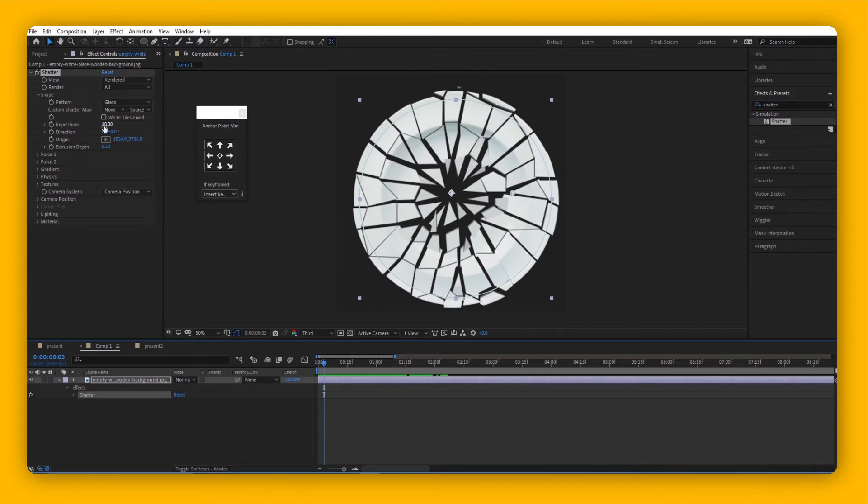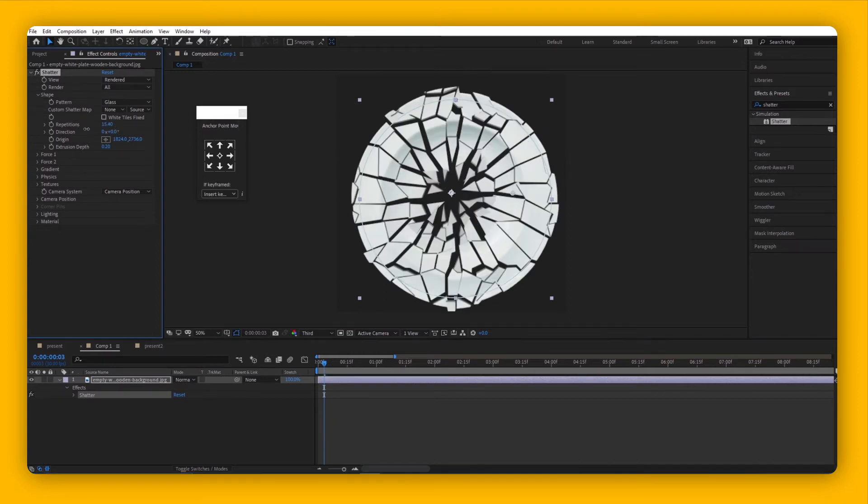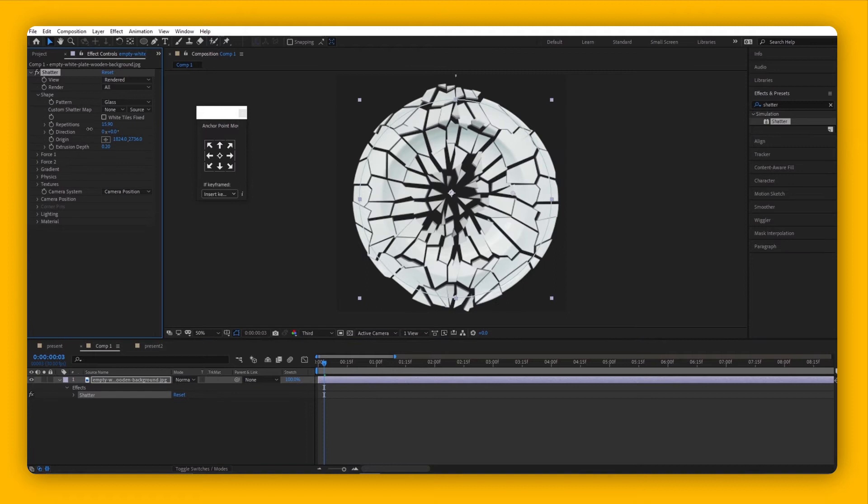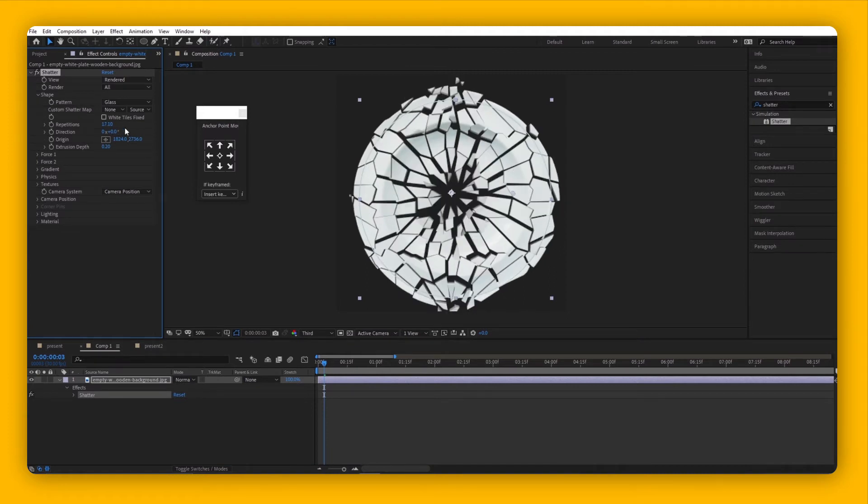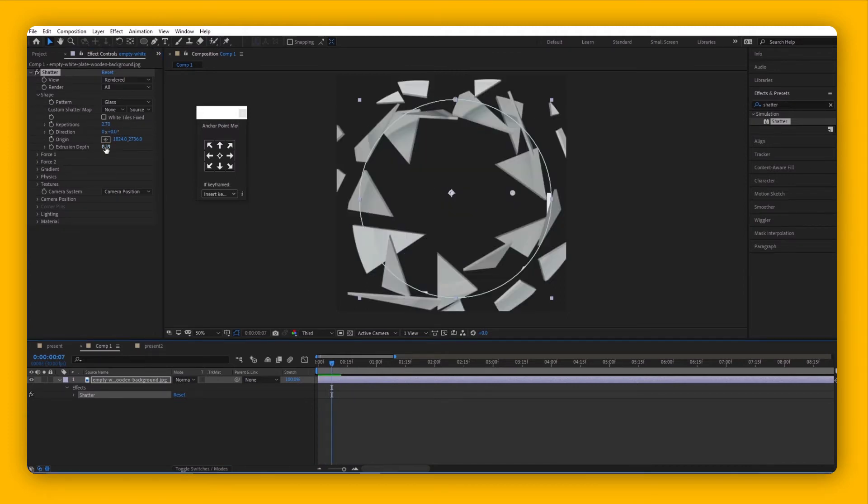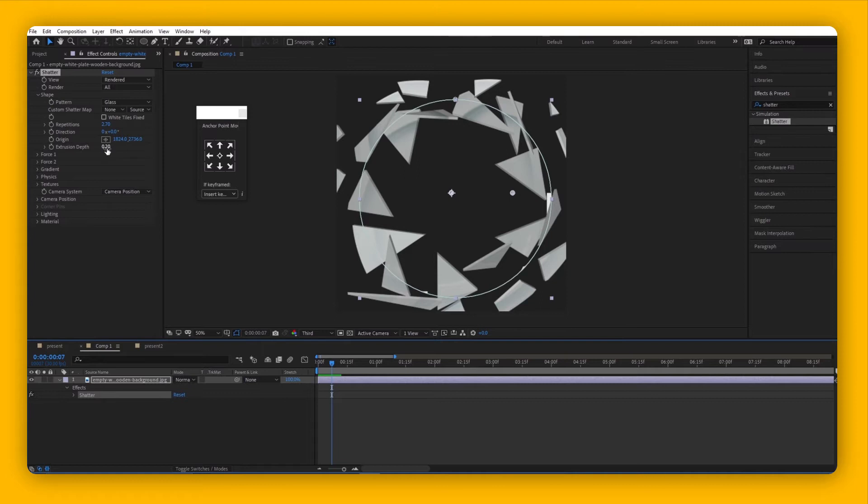Besides the pattern, we can work with other settings like Repetition. The more you increase it, the more shatters are shown. The Extrusion Depth is for how thick you want your shattering pieces to be. If you bring it up, you'll see the pieces are much thicker.